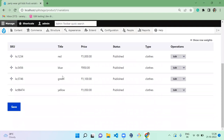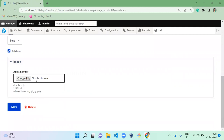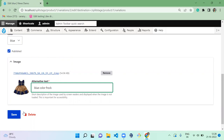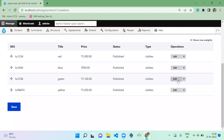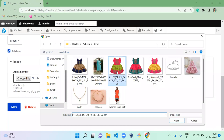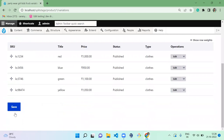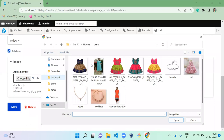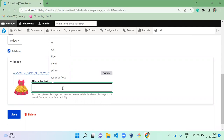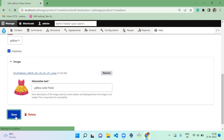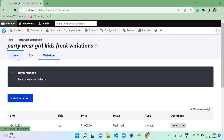Next is blue — upload the blue color frog image, add alt text 'blue color frog'. Then green — upload the green color frog image, add alt text 'green color frog'. Then yellow — click 'add field' and upload the yellow frog image. Now we have successfully updated the image for each variation for this product.